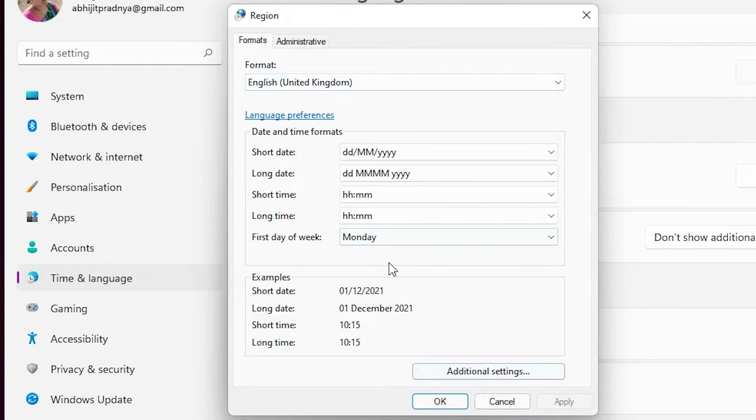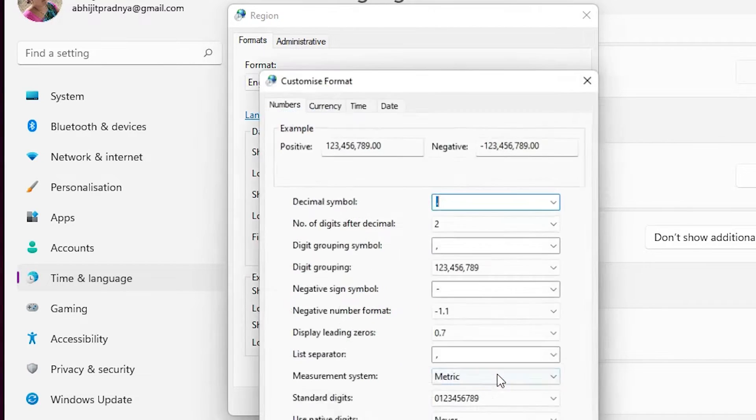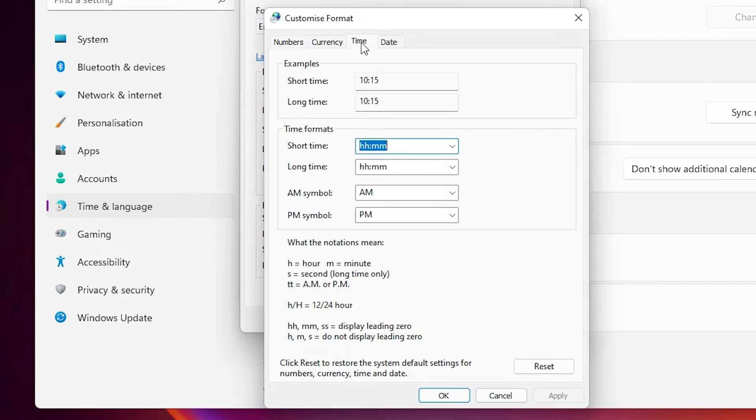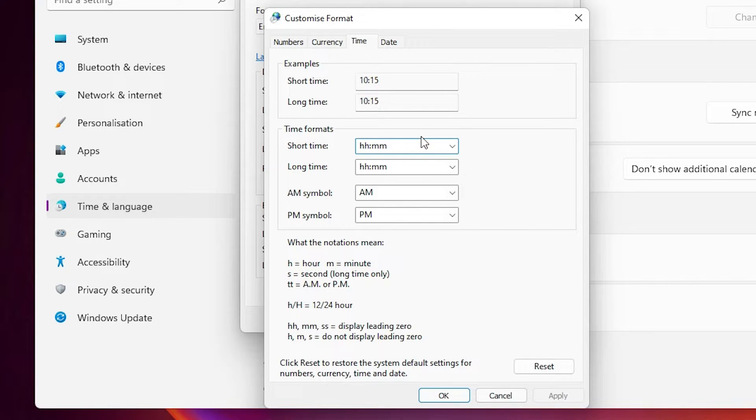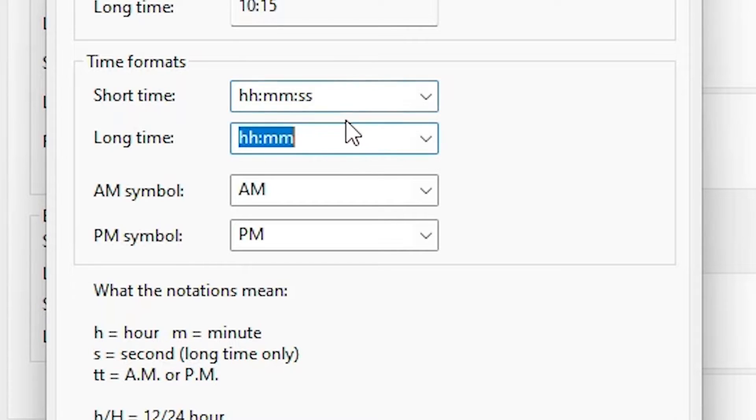Here we want to change the short date, so just go to additional settings. Here we find time, just click on time. And here, just type in the short time: colon small double S. Once again, just type colon small double S.